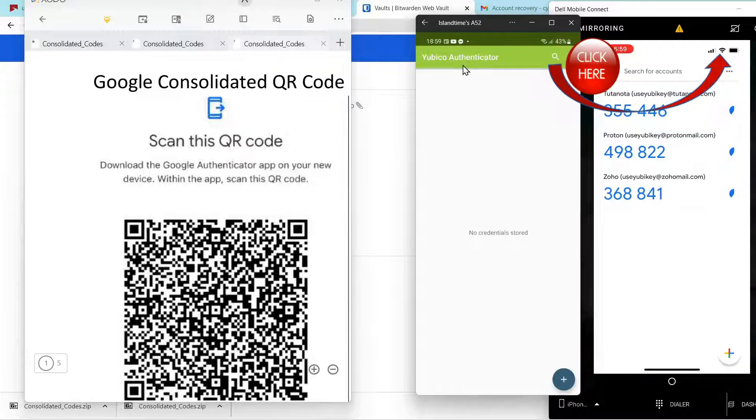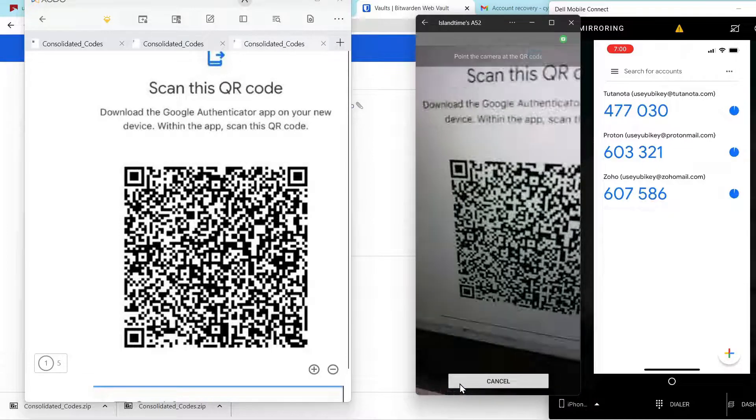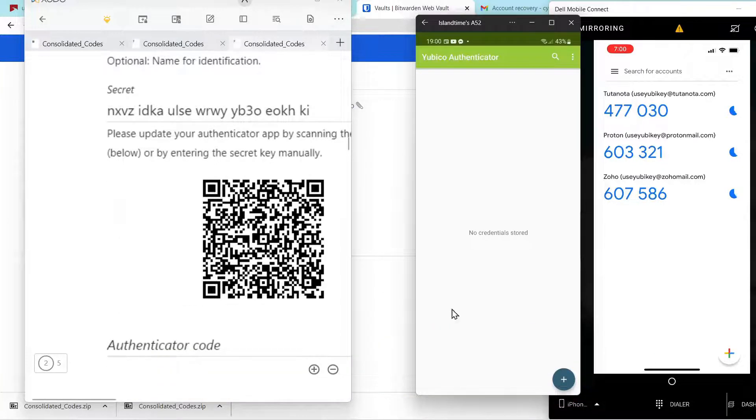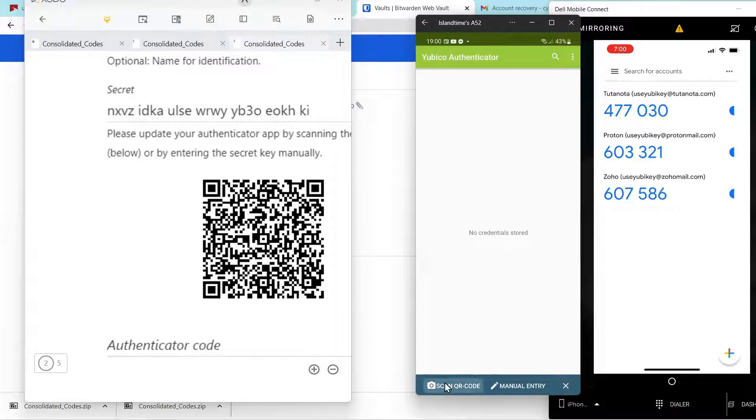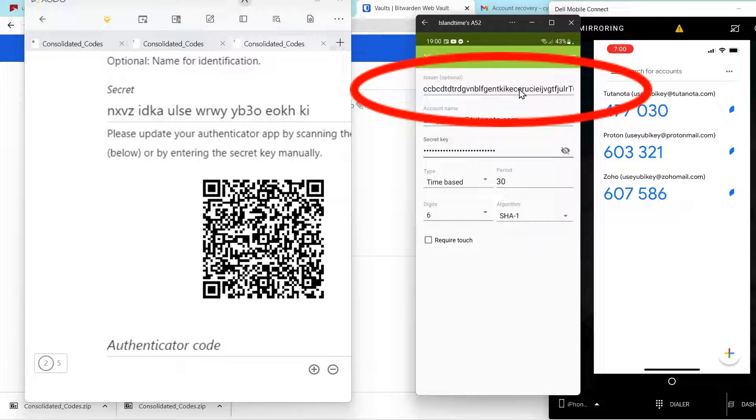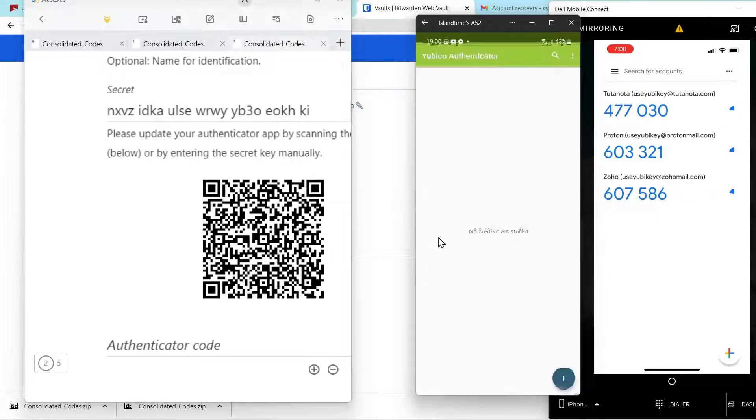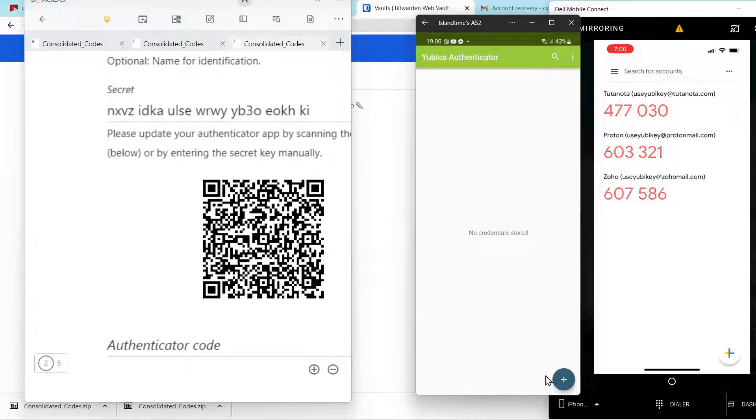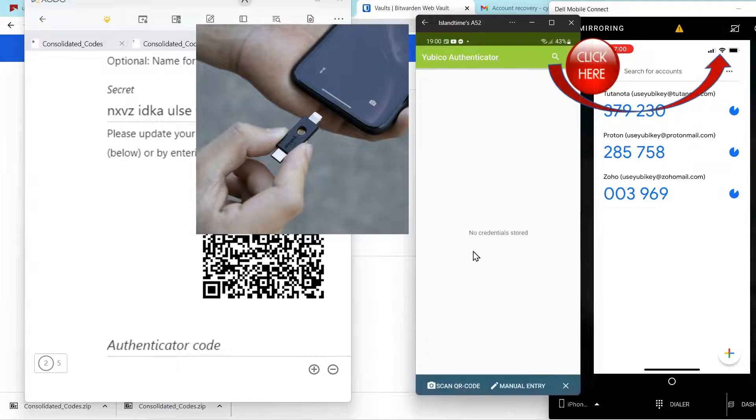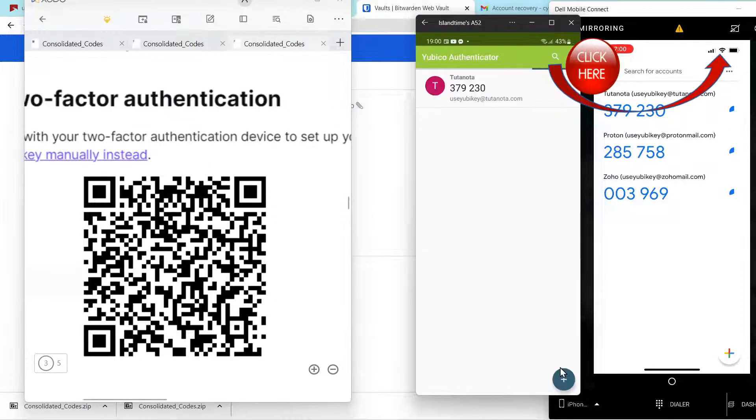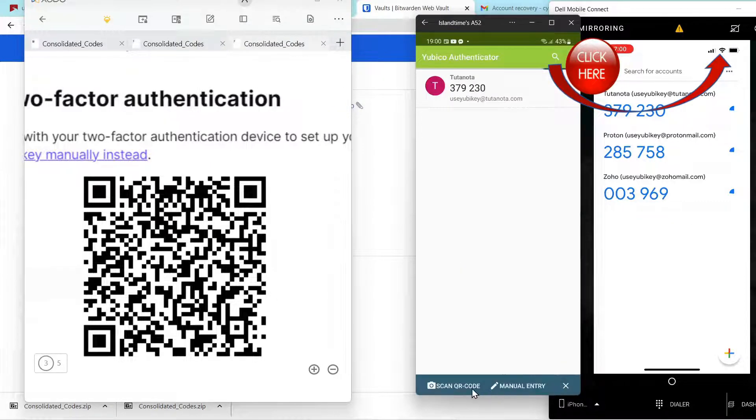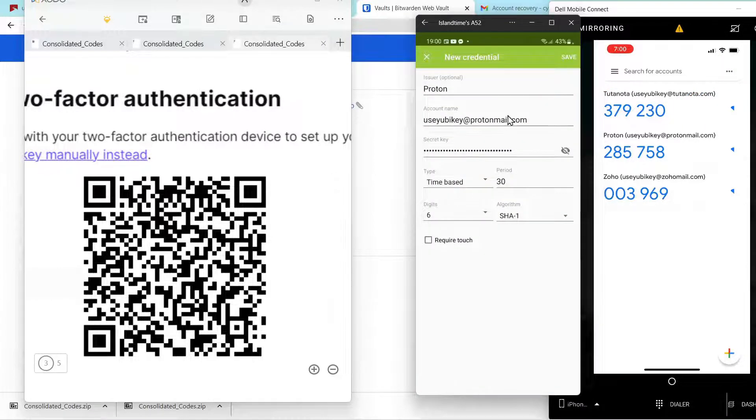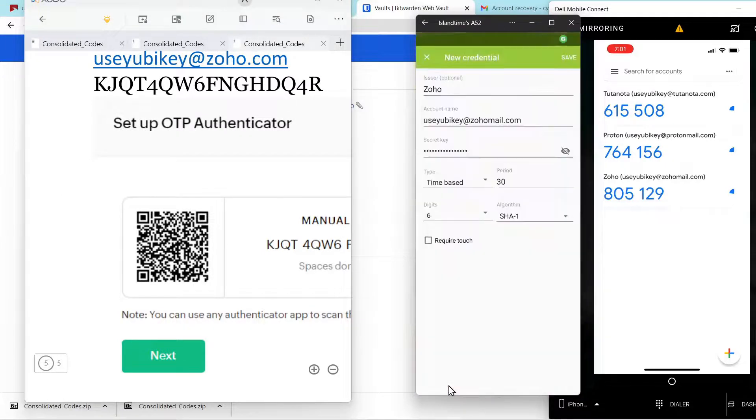Next we'll call up the Yubico Authenticator app. This consolidated code is only compatible with Google Authenticator. Here we have to scroll down to the individual codes that we added. We'll say add, scan a QR code. I accidentally hit the key. Let's try that again. I have a key plugged into it because the Yubico stores these TOTP codes on a security key. It's one of the security features that a lot of people like about the Yubico. And we'll select scan a QR code. Save. And scan. See how simple this is.